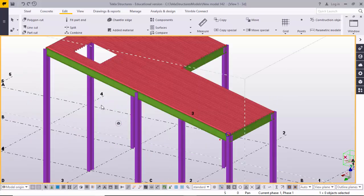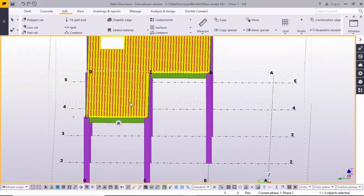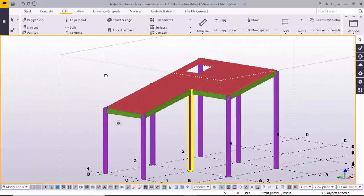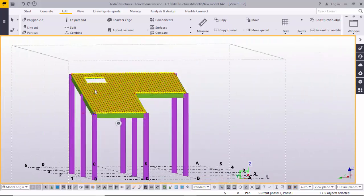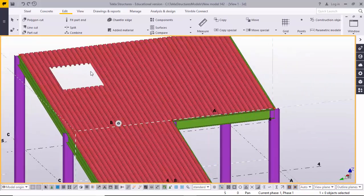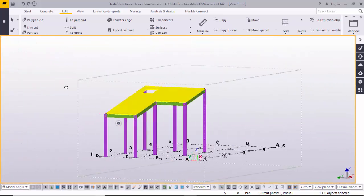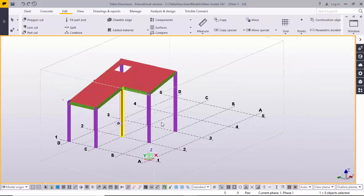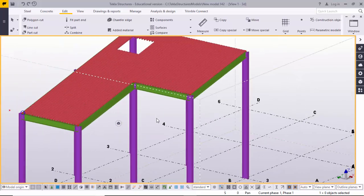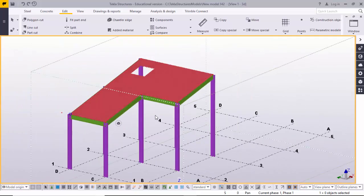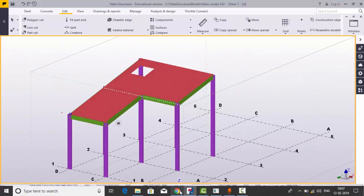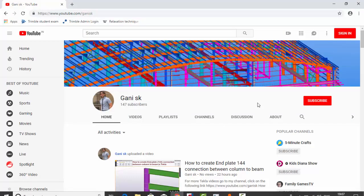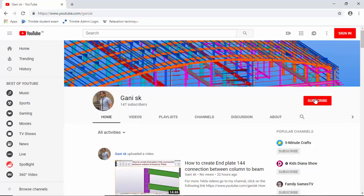This is the roof panel placement and opening — roof opening — and how to place this kind of model. If you have any doubts, please comment below. Please go to my channel and click on Subscribe. You will get notification when I upload new videos. Thank you.